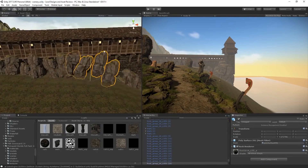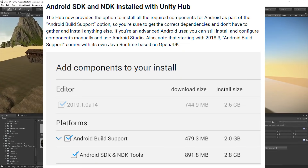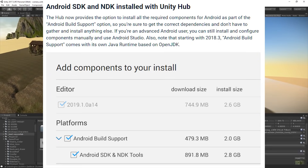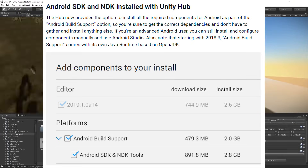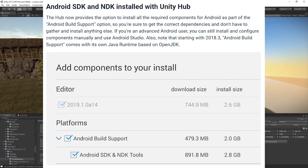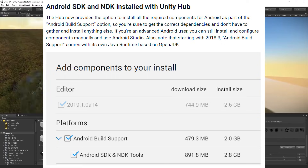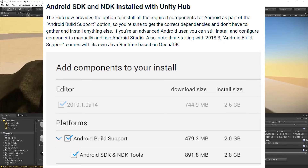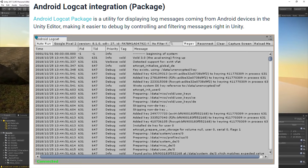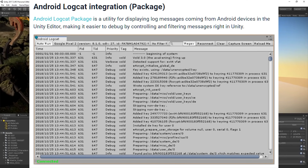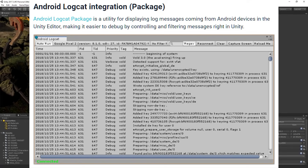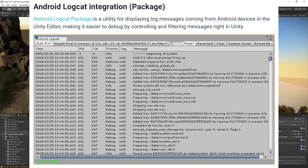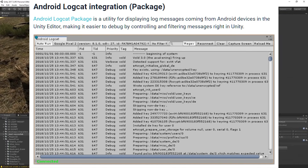For Android developers, Unity Hub now provides the option to install all the required components for Android as part of the Android build support option, so you get the correct dependencies without having to gather and install anything else. If you're an advanced Android user you can still install and configure components manually and use Android Studio. There's also a new package called Android Logcat — a utility for displaying log messages from Android devices in the Unity editor, making it easier to debug by controlling and filtering messages right in Unity.